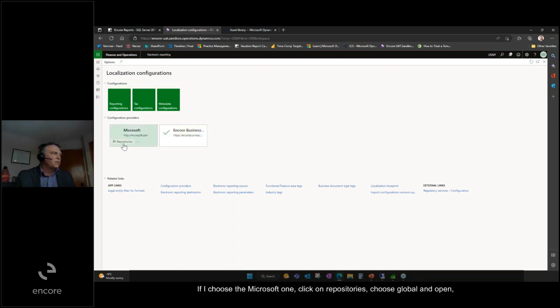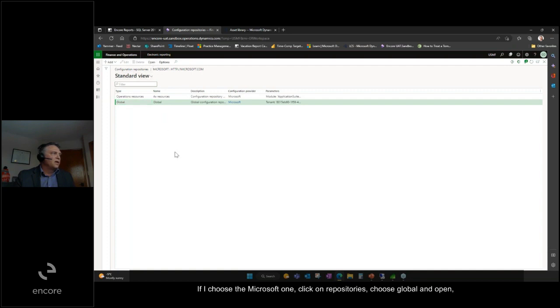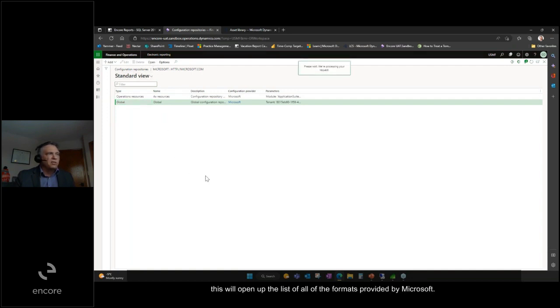If I choose the Microsoft one, click on repositories, choose global and open. This will open up the list of all formats provided by Microsoft.